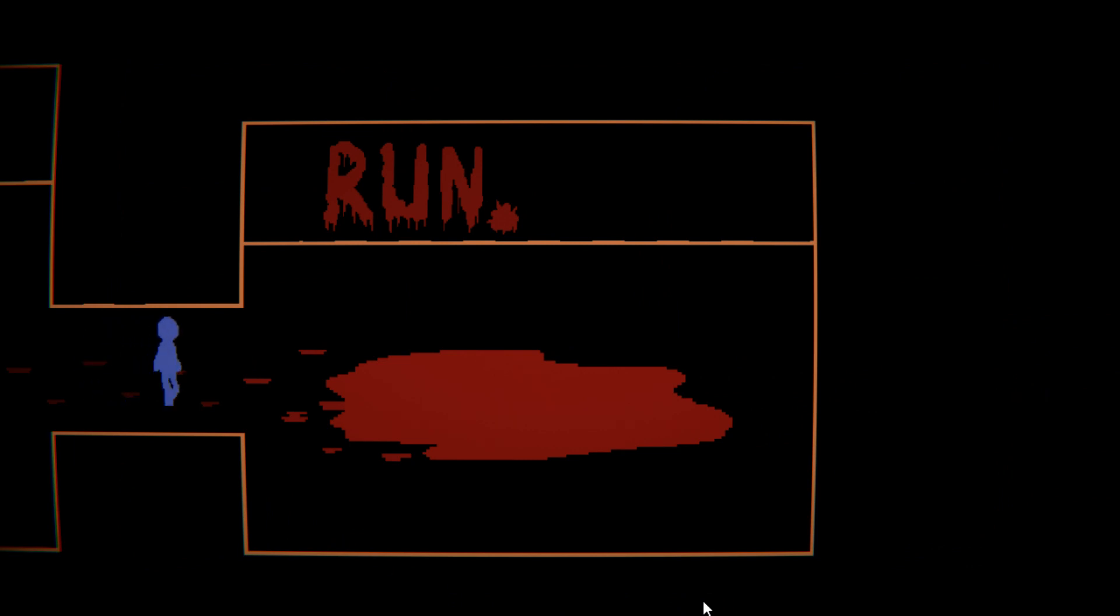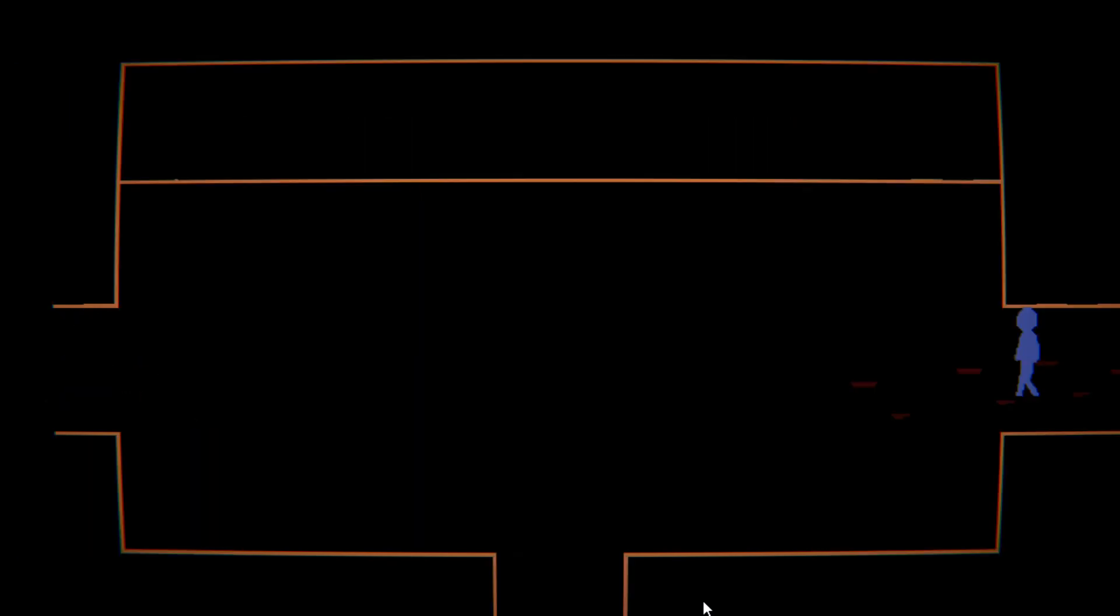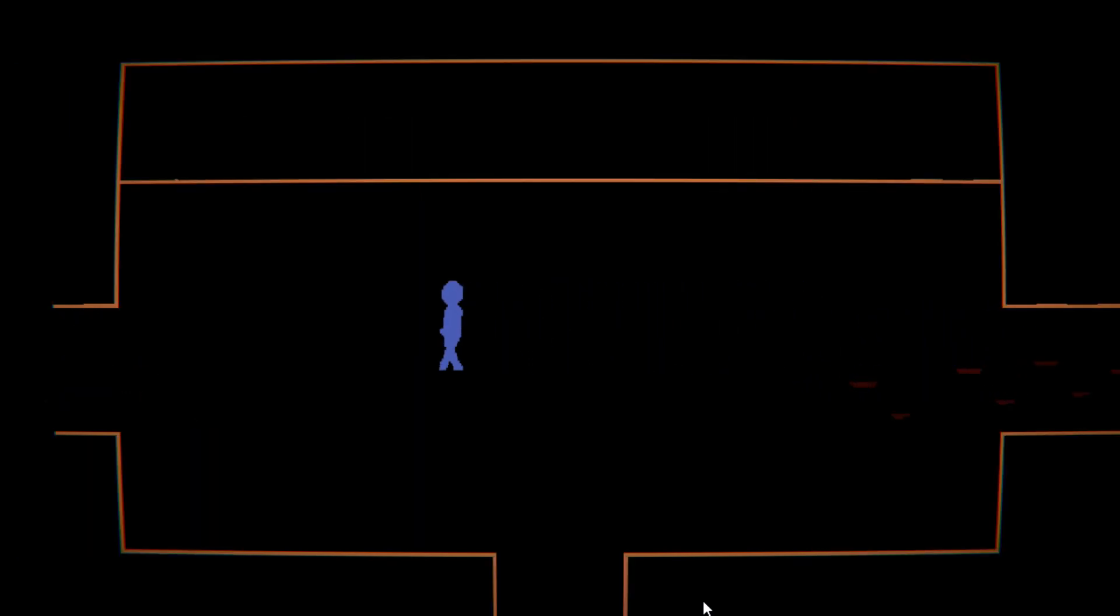Run. Run. You can't even run. What are you talking about, Willis?